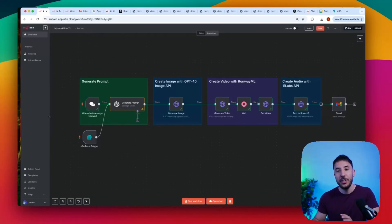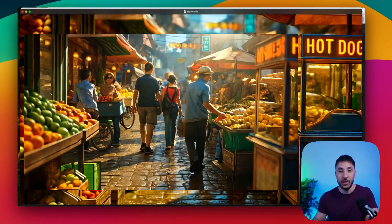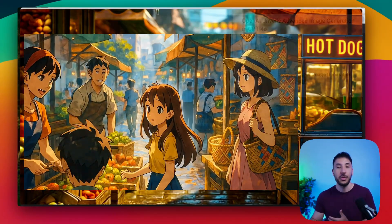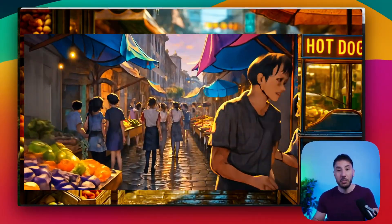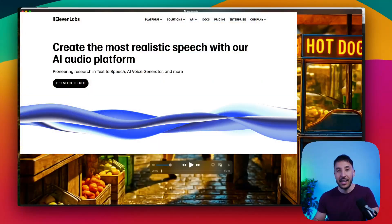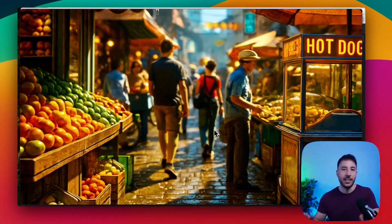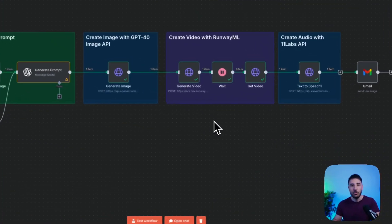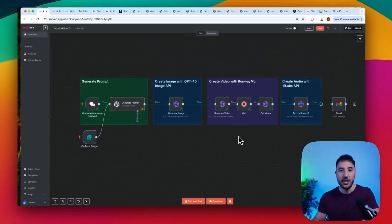In this video, I'm going to show you how to create these really cool animated short story videos using GPT-4o's new image model to create stunning images just from simple prompts. We're going to use RunwayML to animate those images and turn them into your movie, and we're also going to use ElevenLabs for voice narrations, so that way it's more of a story including the generated image and animations.